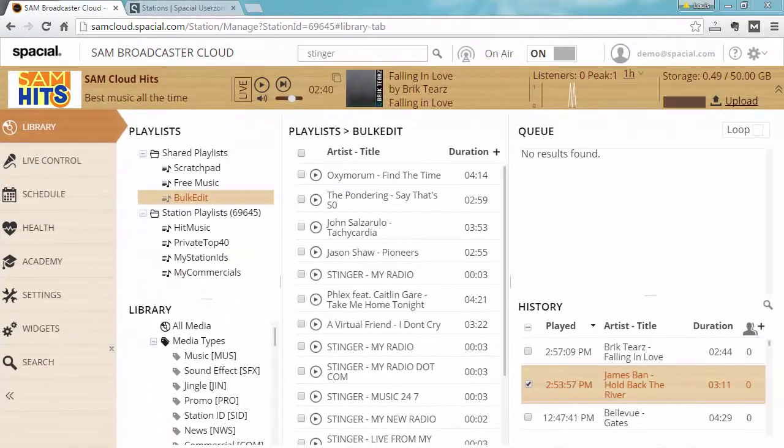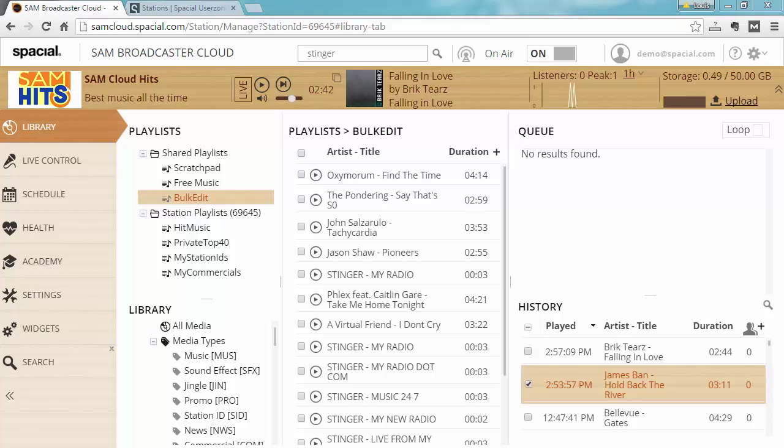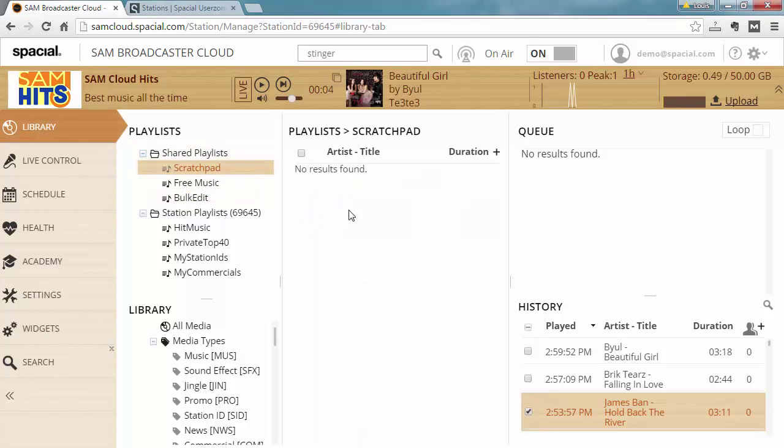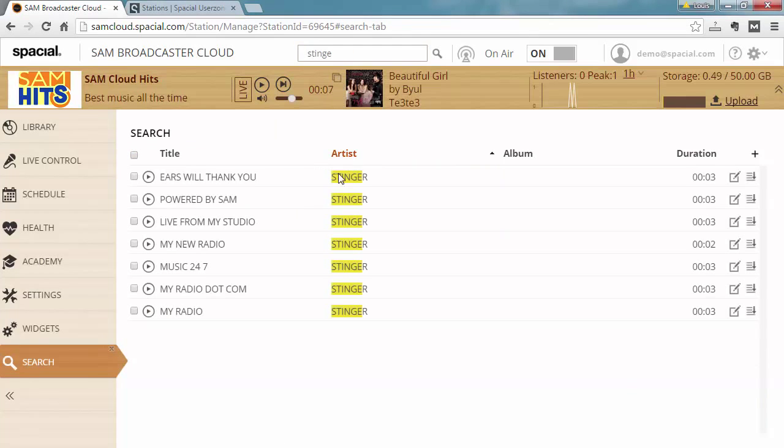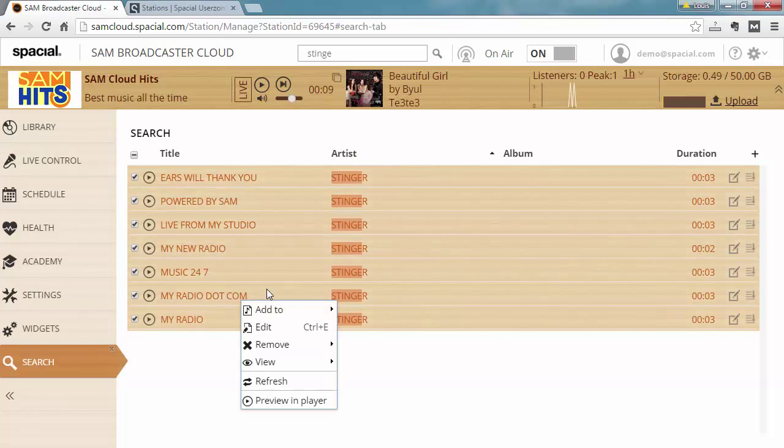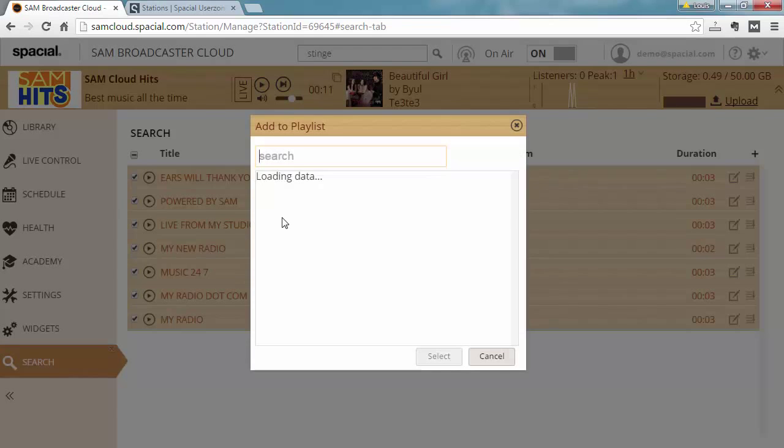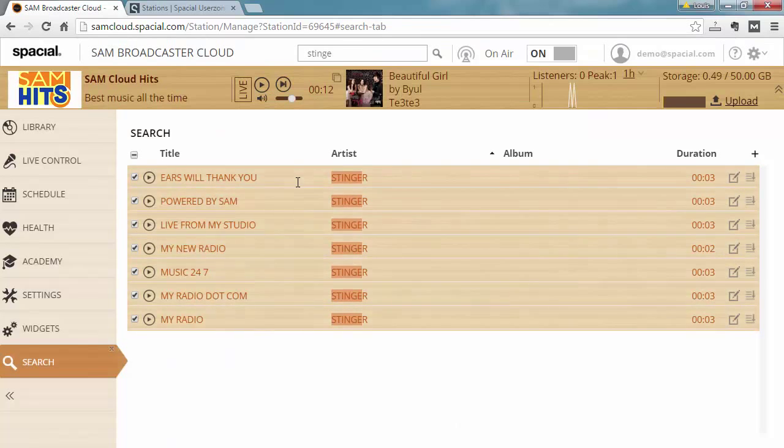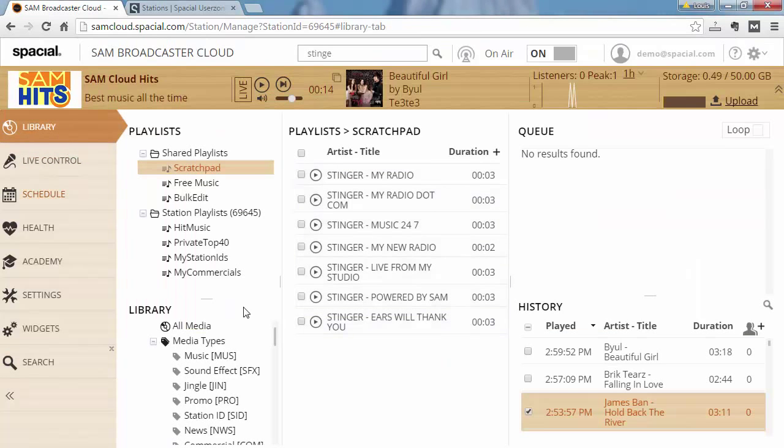The other useful bulk operation you can do is by dragging items into the library filters. Let me go ahead and show you how to do that. I'm just going to search again for the stingers and I'm going to add them to playlist scratchpad and just go there.